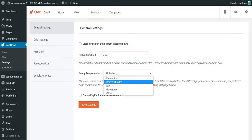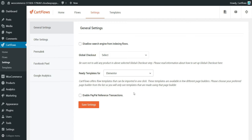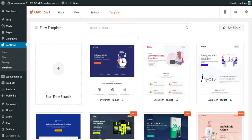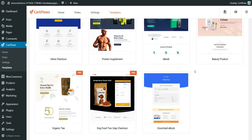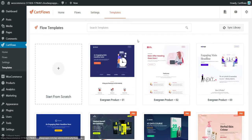The problem was in settings — the ready templates were set to Elementor, but during onboarding I chose Gutenberg. I changed it back to Gutenberg and it worked. So just go to settings, check that it's correct, and it will fix the problem. Note there are a few more templates for Elementor than for Gutenberg.